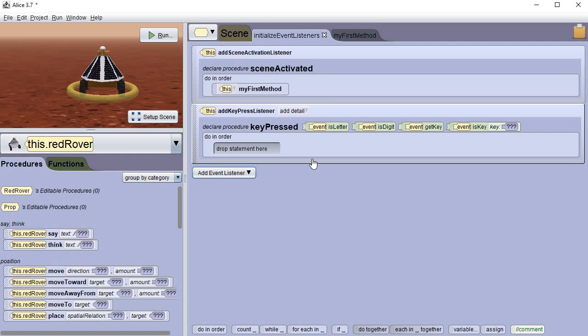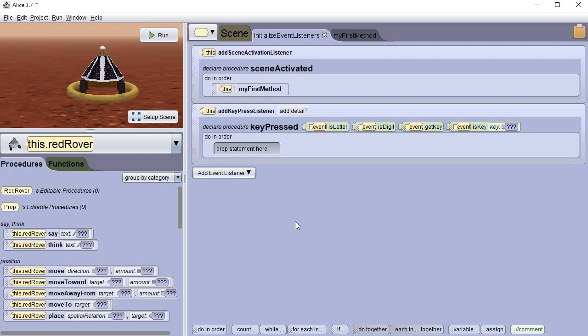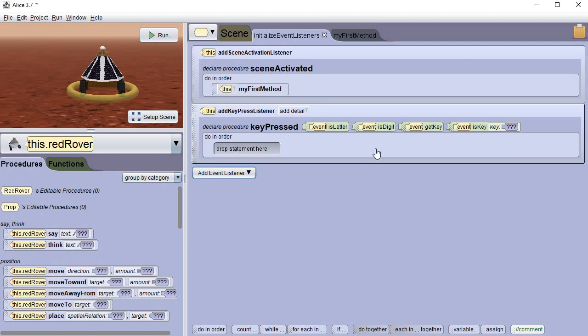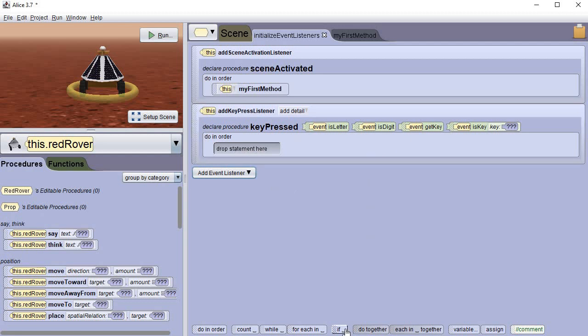Now technically we could use this for any key. We're gonna use it for the arrow keys but we could use the key press for any key. So if you wanted to use WASD like a lot of games do you could. Now we need to come in here and set it up so that it checks to see which key gets pressed. To do so we're gonna use a series of if statements.